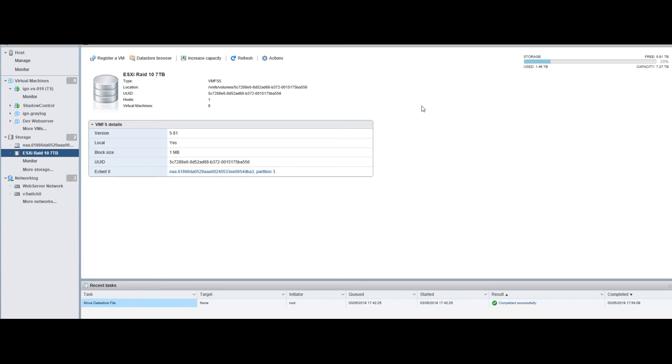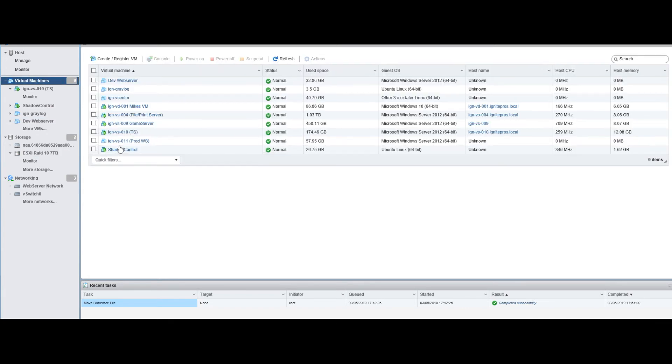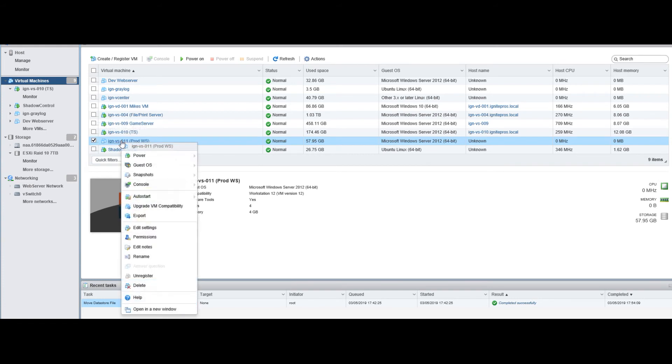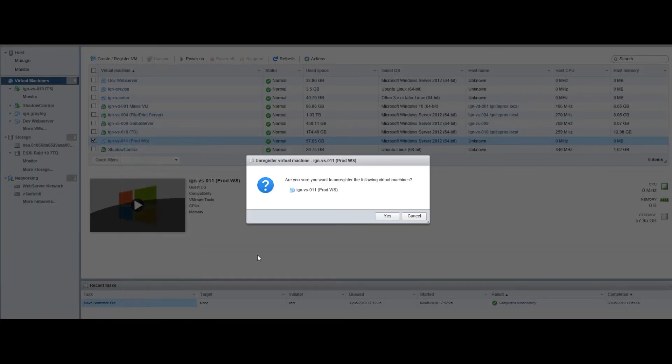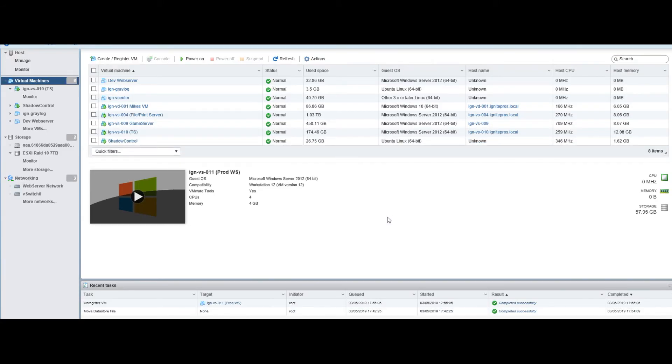Alright, once our data store has been successfully moved to our new store, we can go back to our VM that we moved. You want to click on it and remove it from inventory. Right-click and do unregister, because it's still pointing to the old data store.